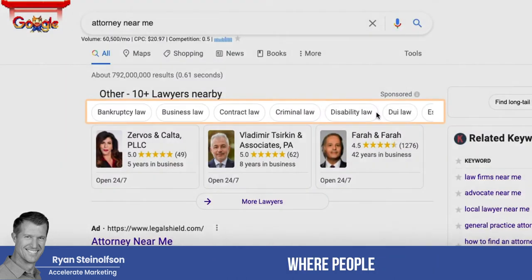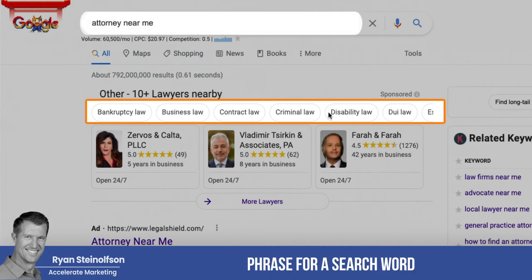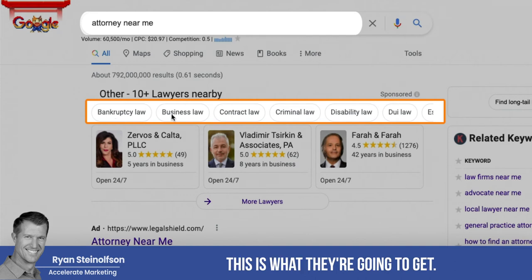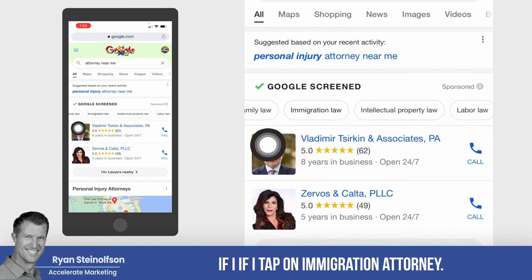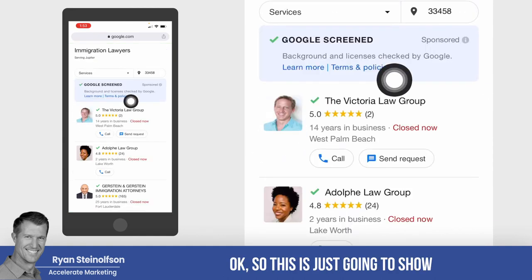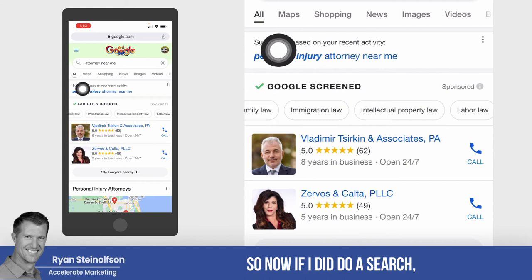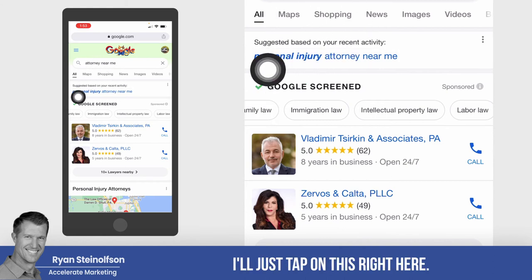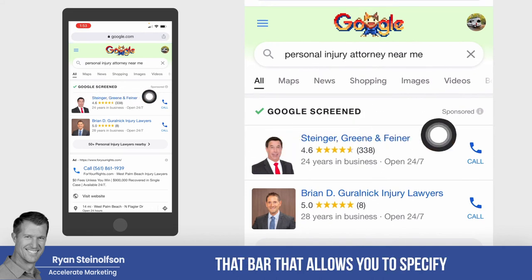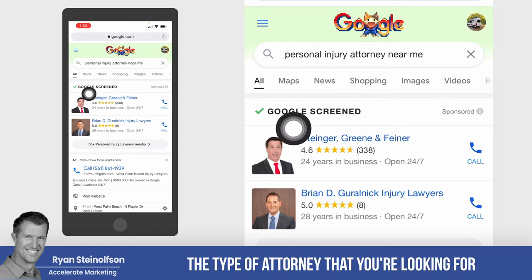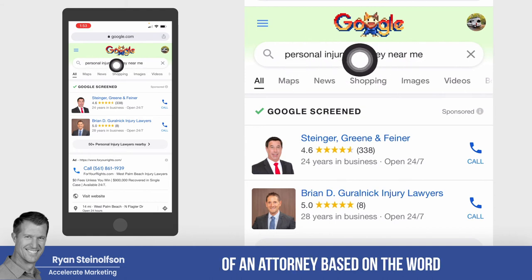The same thing is on the desktop — if people type in a generic phrase to find an attorney near them, they get a second opportunity to narrow it down. For example, if I tap on 'immigration attorney,' it will show all the immigration attorneys in my area — I'm in Jupiter, Florida. But if I go to 'personal injury,' you see that specificity bar that allows you to specify the type of attorney goes away, because Google already knows you're looking for a specific type of attorney based on the search word.